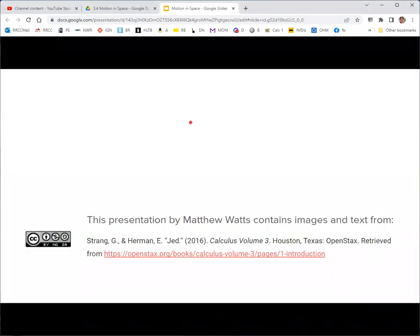And that's it — that finishes up chapter three. This presentation by Matthew Watts contains images and text from Calculus Volume Three by Jed Herman and Jay Strange. Thank you, OpenStax, CC BY-NC-SA.